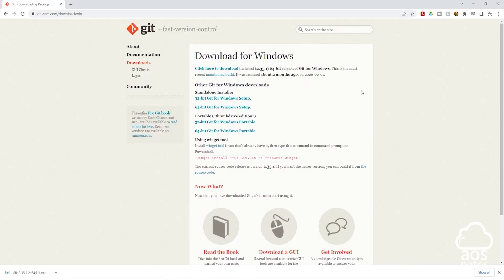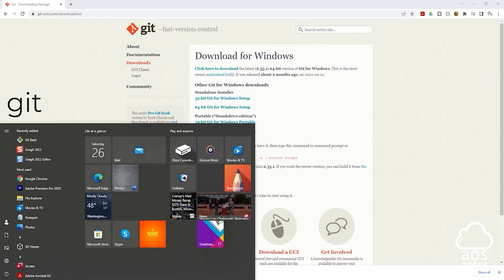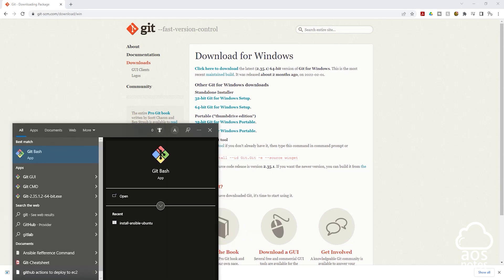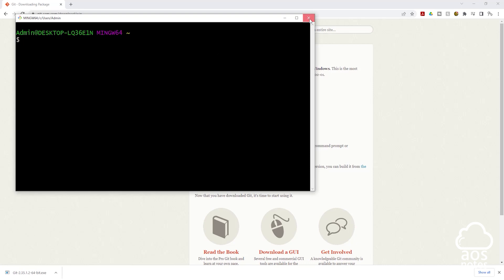The first way to verify that Git is successfully installed on your computer is to click the Start menu and type 'git' in the search box. Once you type git, you should see the Git Bash app here. Click it, and it is going to open this for you. This is one way to verify that Git is successfully installed on your computer.